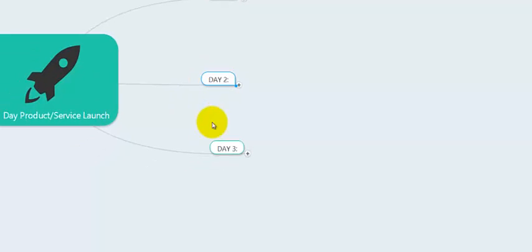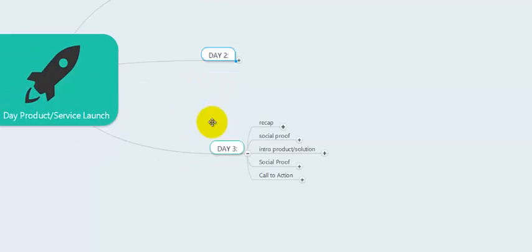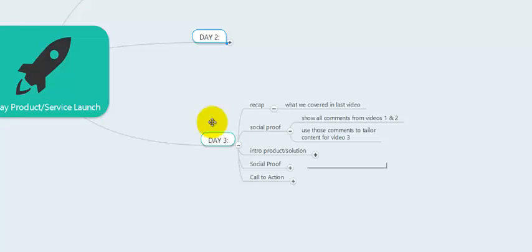After day two, you're ready to actually pitch your solution — your product or service. Day three video can start off as a recap: 'On days one and two, we covered this, this, and this. At the end of video two, I told you I'd have a solution for you that would make this whole thing completely hands-off.' Then reference the comments again — 'Over 500 people have left comments on the videos' — show those comments to create massive social proof that people are interested in this.